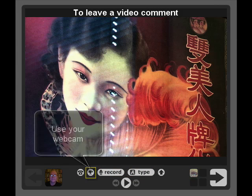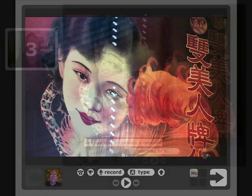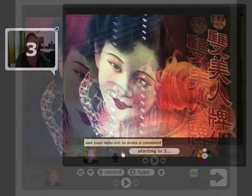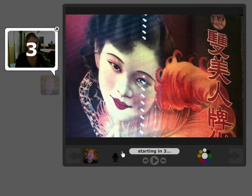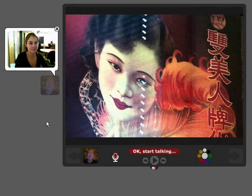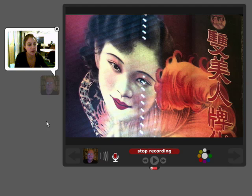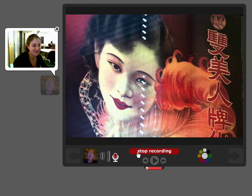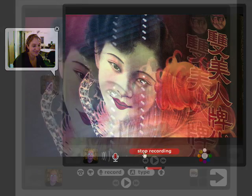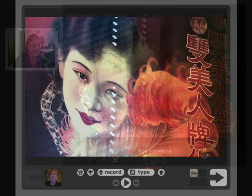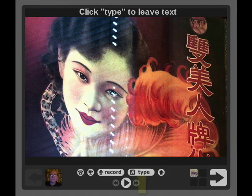To leave a video comment, click the webcam icon at the bottom of the screen. When your webcam is connected to the computer, you should see your image in the left side of the screen. Begin recording. When you're finished, you can save or cancel your comment.